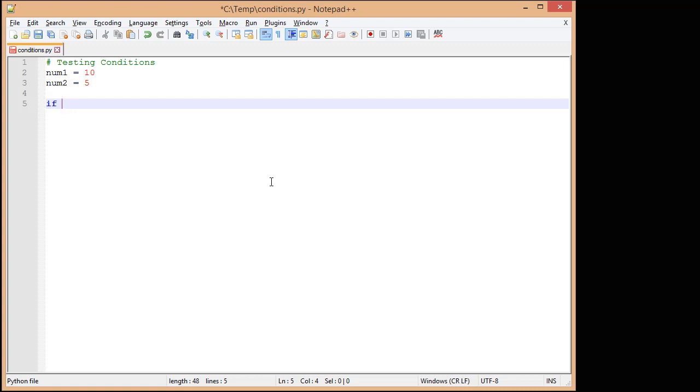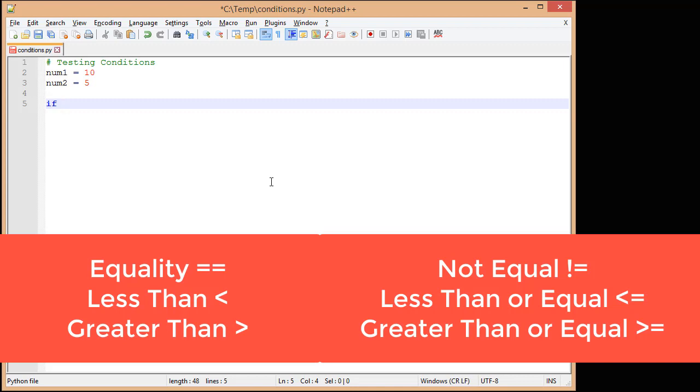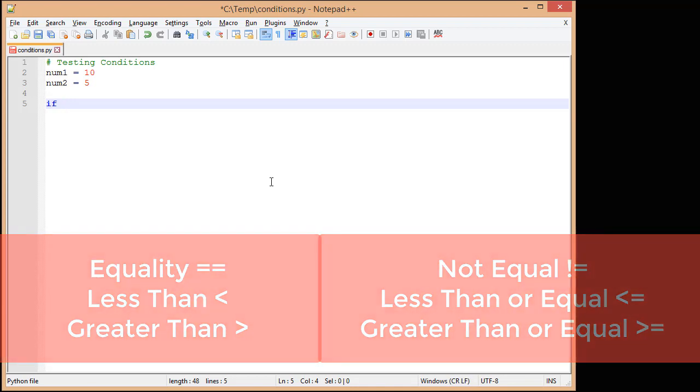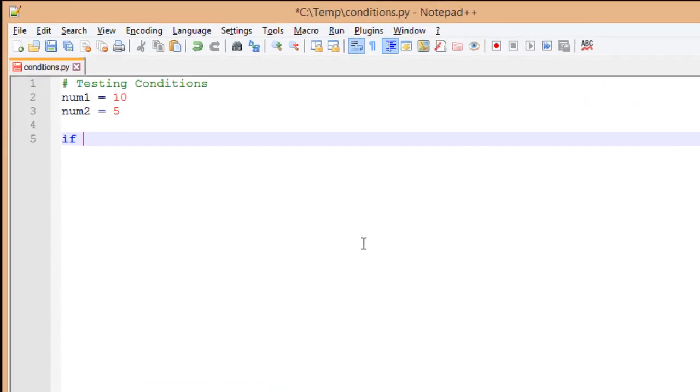So typically, especially when dealing with numbers, we're going to use one of what we call our conditional operators. Our conditional operators are equality, less than, greater than, less than or equal to, greater than or equal to, and not equal to. Let's first look at the greater than symbol.